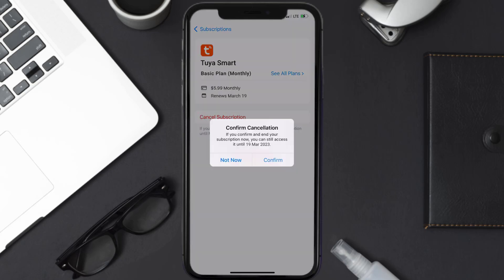Simply tap on it, and a pop-up will come up that reads, confirm cancellation. Then hit confirm, and you'll not be charged anymore.